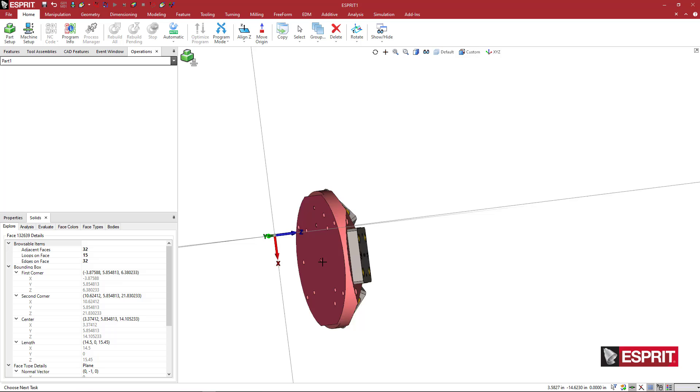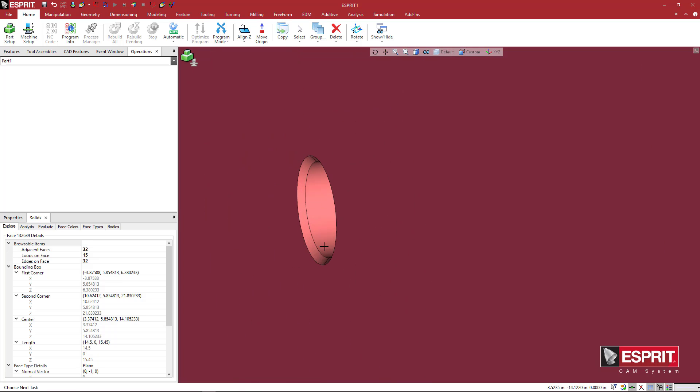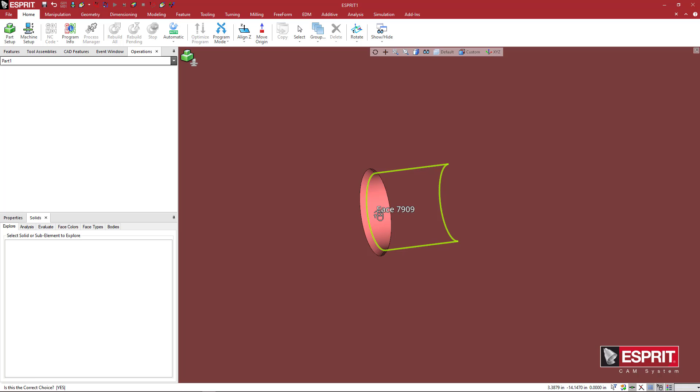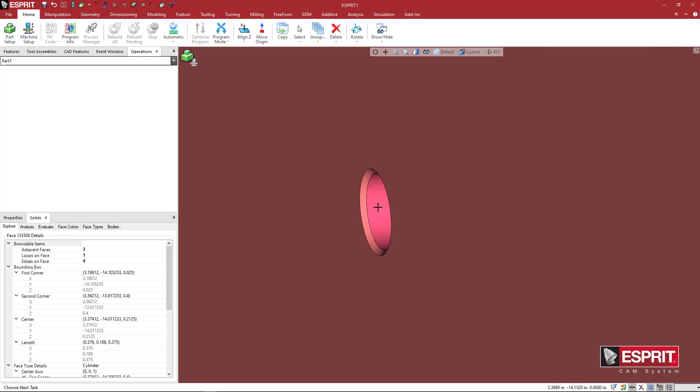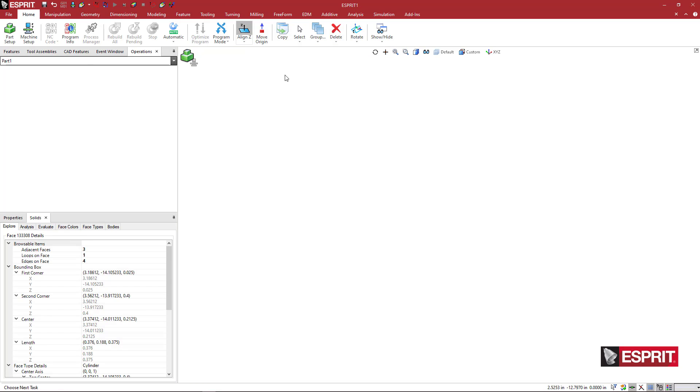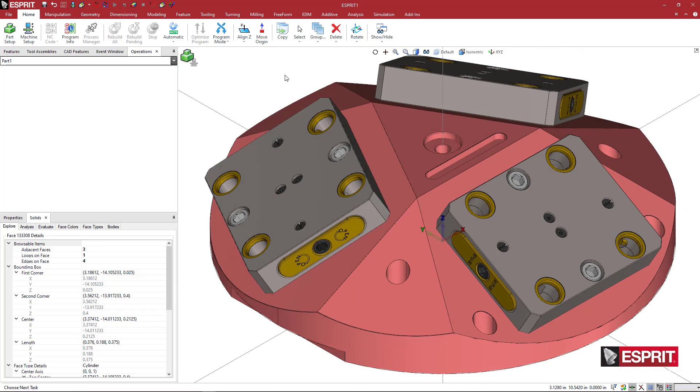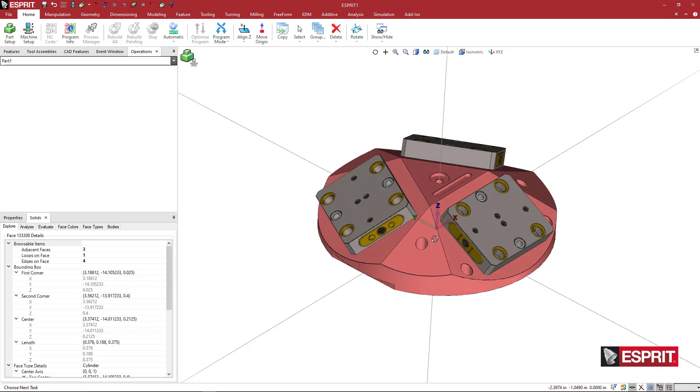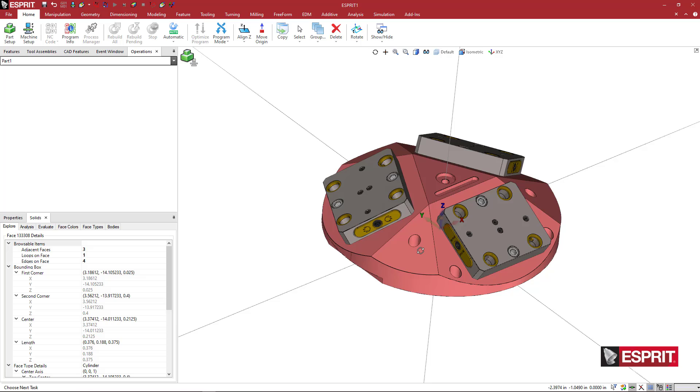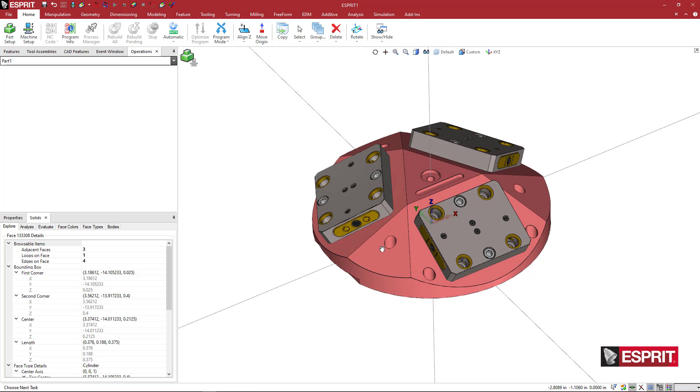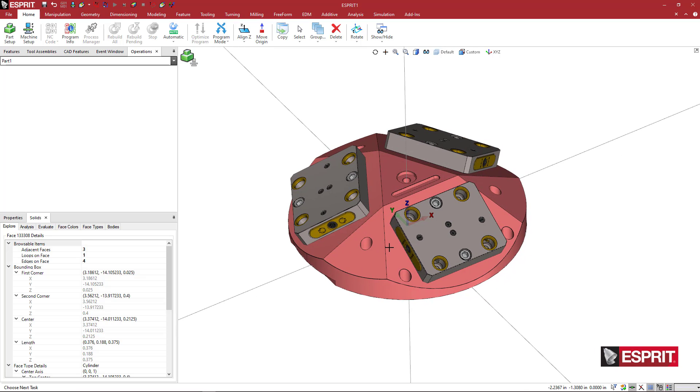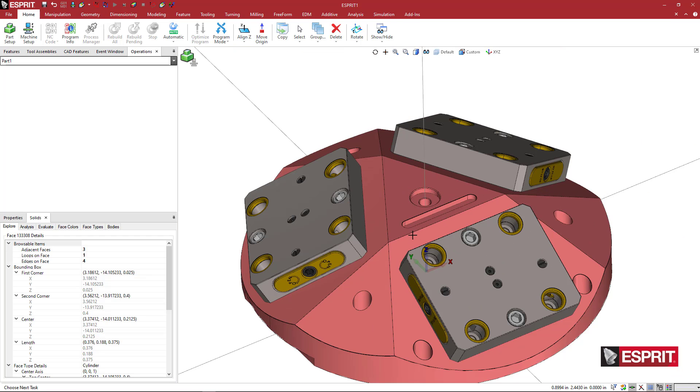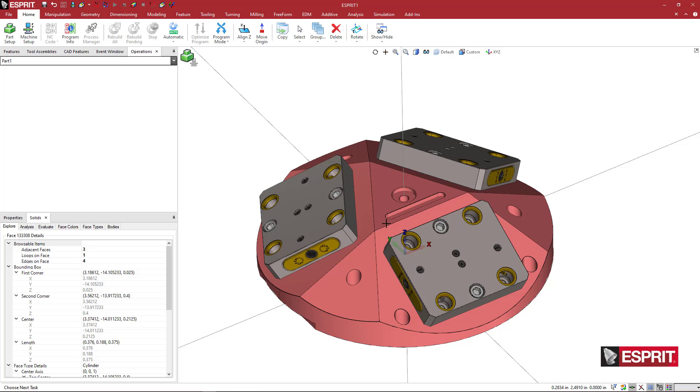On the center bore, I want to pick one of these inside faces to highlight that, and then I'm going to hit align z. It's going to center the z-axis about that hole at the center of this fixture, and you can see the z-axis is going right through the center there.